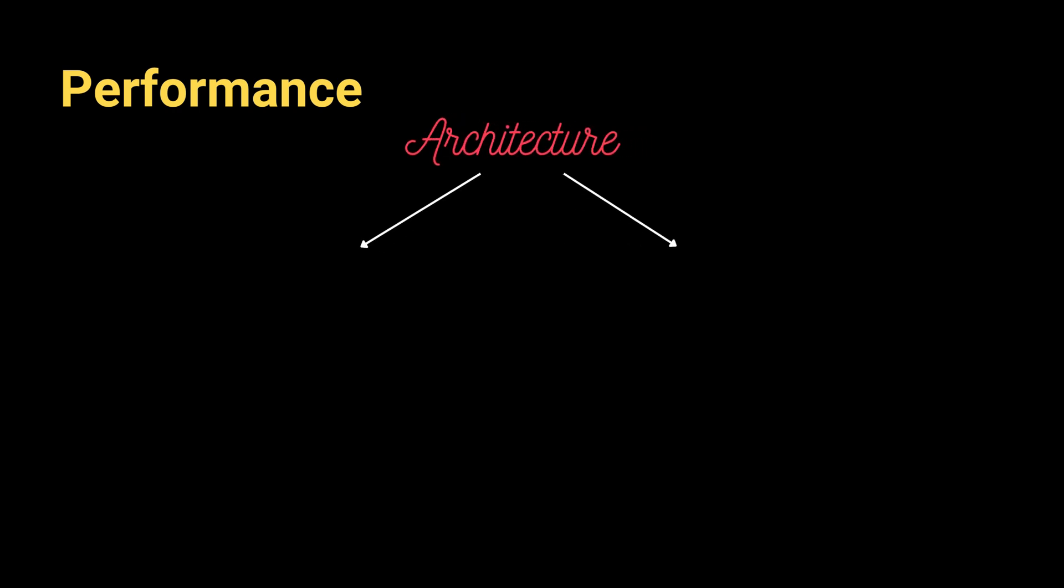Let's continue with the performance. When comparing these two frameworks, it's important to know about their underlying architectures.